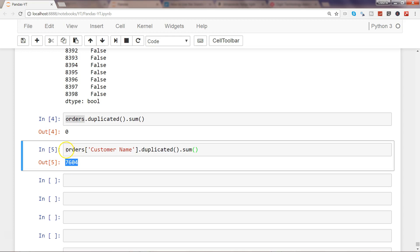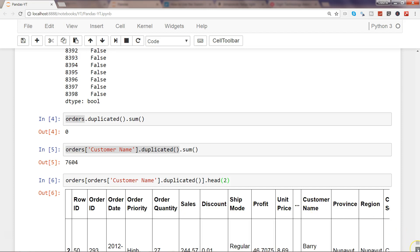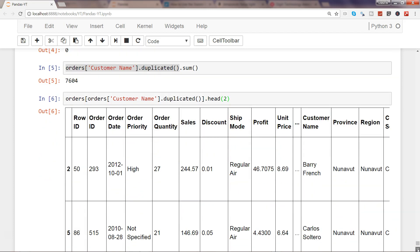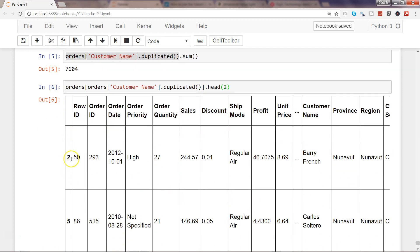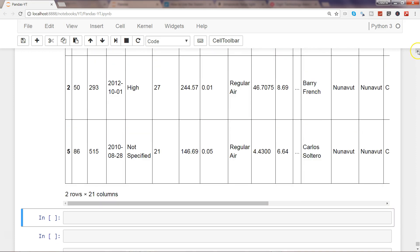If you want to filter the dataset to show only the rows where customer names are duplicated, you can pass the duplicated result as a boolean filter into orders. Since there will be 7,604 such rows, let's use .head(2) to see just the first two. We're getting row numbers 2012 — basically row 3 and row 6 — which are the duplicate rows. Without head() you'd get the entire filtered dataset.